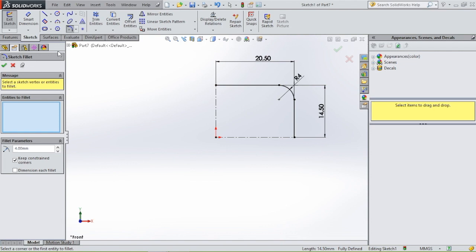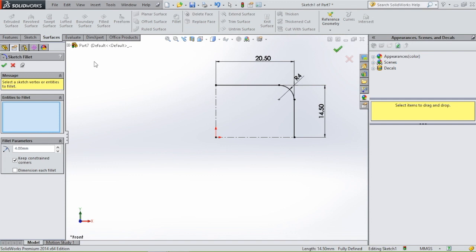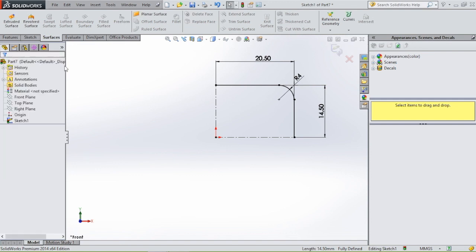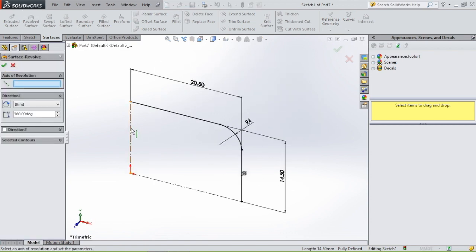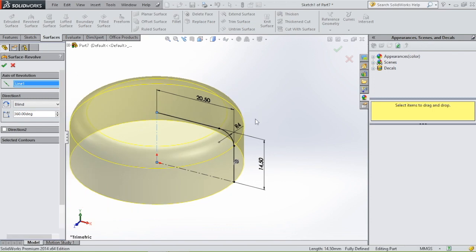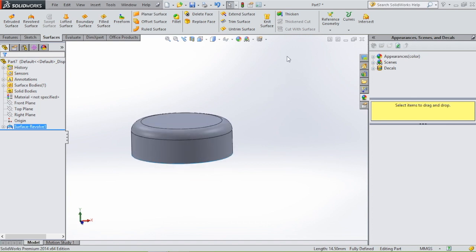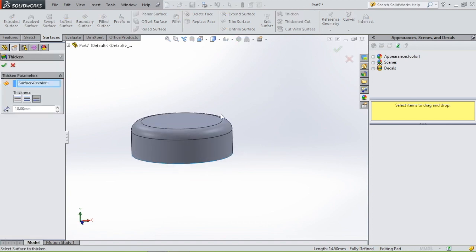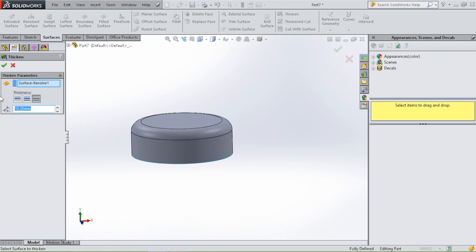Then we have our profile. Go to surfaces again, select revolve surface, select the axis, and click OK. Then thicken the bottle cap and give it a thickness of 1 millimeter.